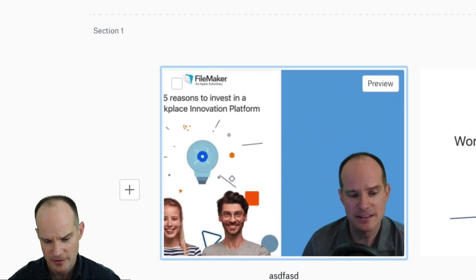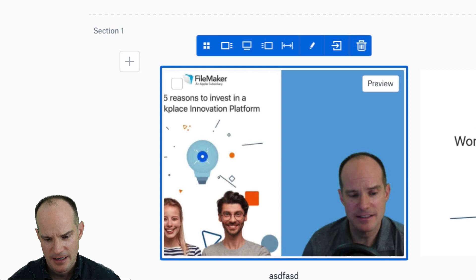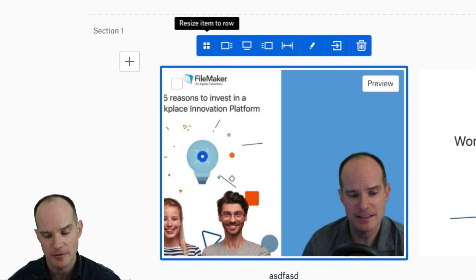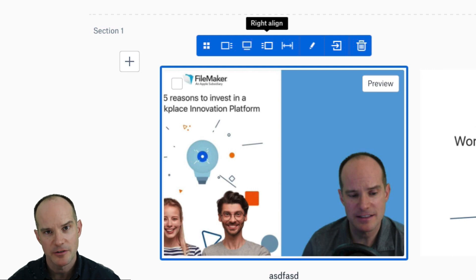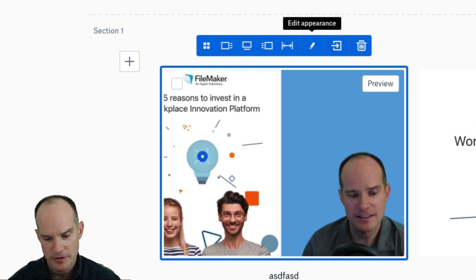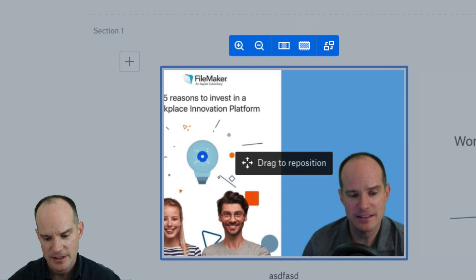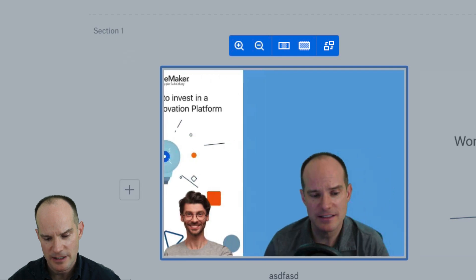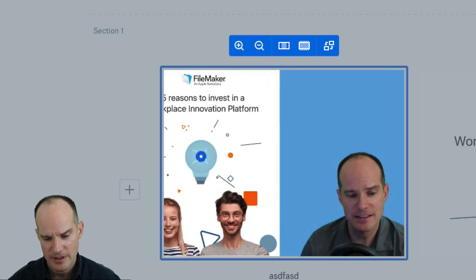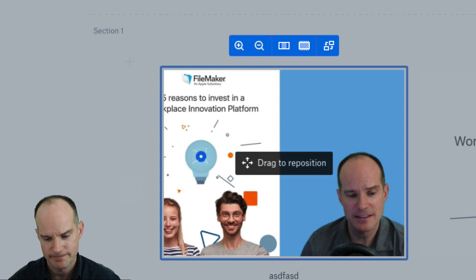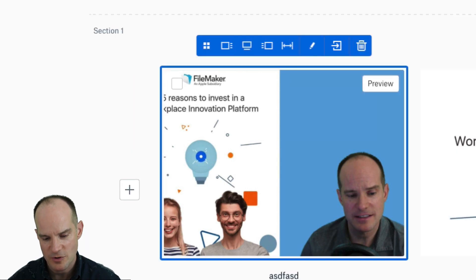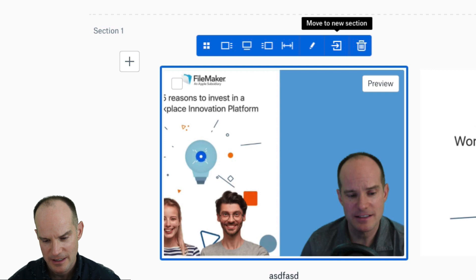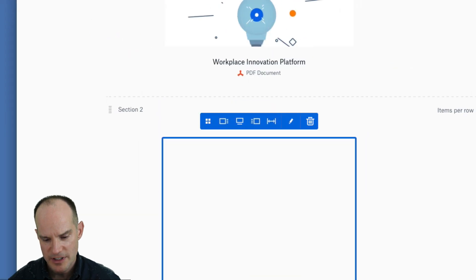Within a particular item, if I select this, I do have some nice options. I can resize the item to row. Left align, center align, and right align you could do earlier. Full width you could do. Edit appearance is something interesting, where you can actually drag the appearance here — almost like automatic cropping or automatic adjustments. Then you can move to a new section.